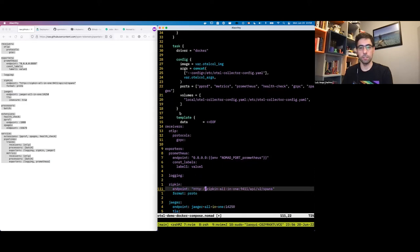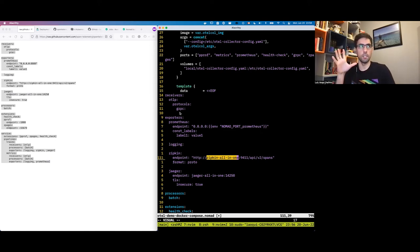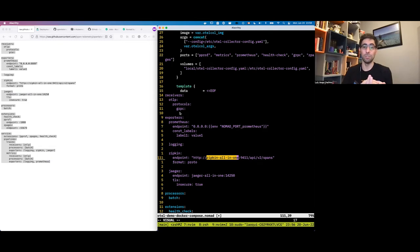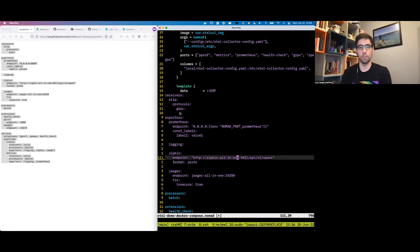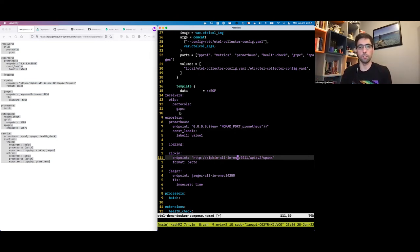The config file also sends data to ZipKin and Jaeger. Since the Docker Compose file uses Docker Compose internal DNS to find other services — referencing services by name — and we don't have that capability in Nomad, we're going to use service discovery instead. There are multiple ways to do this; I'll do the simplest way to get started, though in production you'd use something more robust.